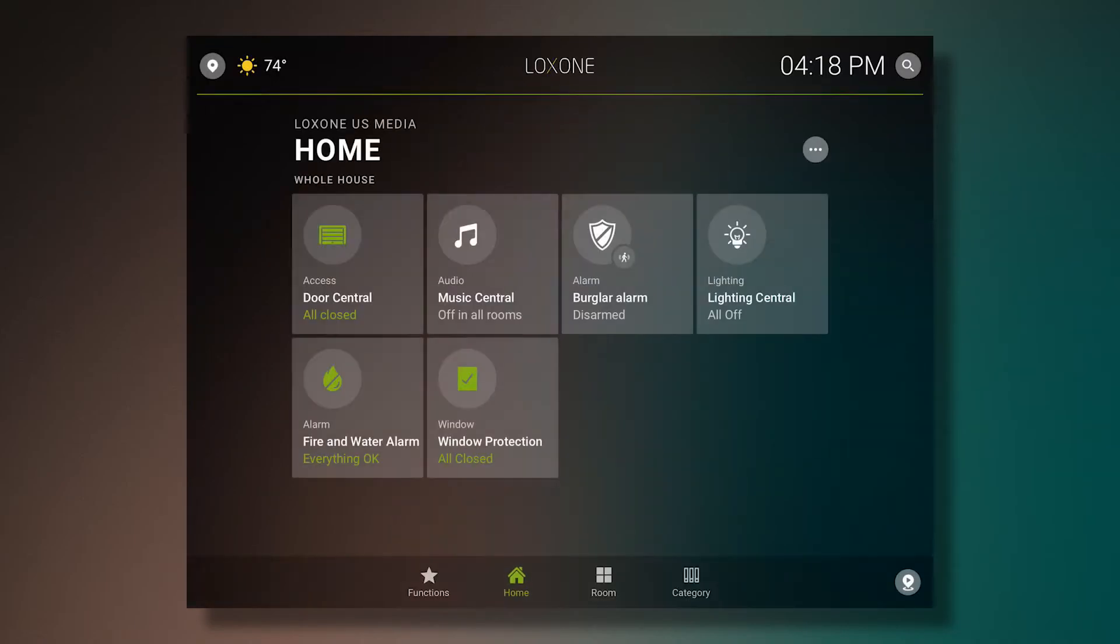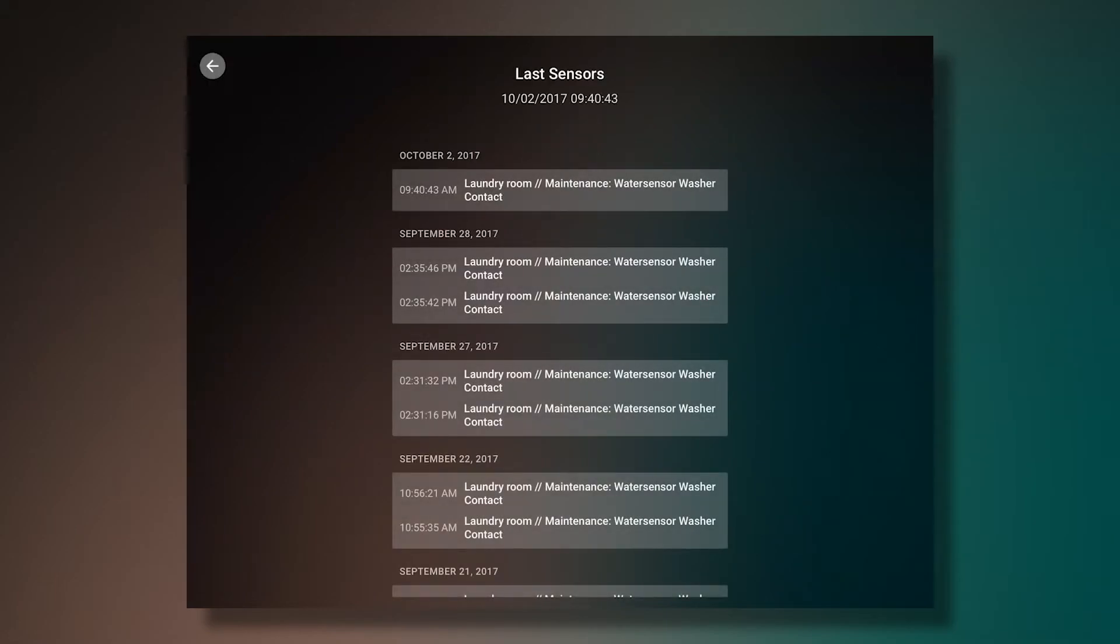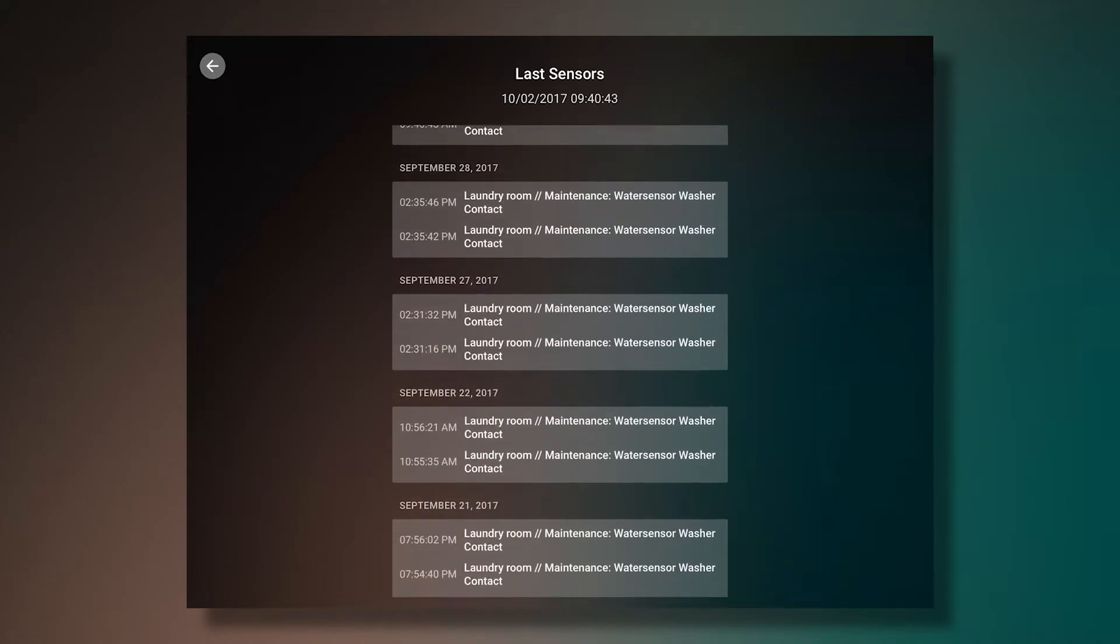We also have a fire and water alarm function block. It even shows a list of all of the last triggers of our sensors. As you can see in our demo home, we have quite a few opportunities to test the sensors.